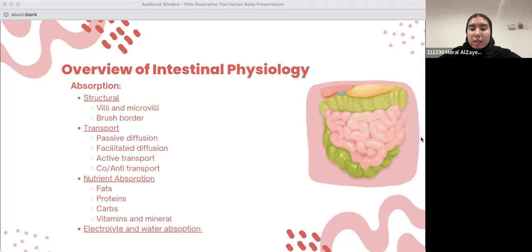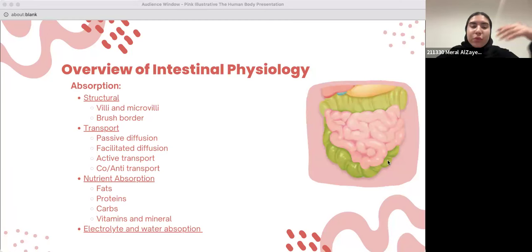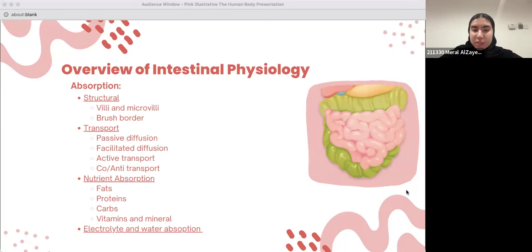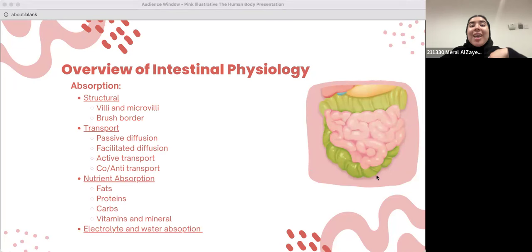Facilitated diffusion — compared to passive, they need help to move across the cell membrane. Such as certain water-soluble vitamins and minerals; they utilize carrier proteins that help them transport across the cell membrane down their concentration gradients. For active transport, many nutrients such as glucose, amino acids, and even some ions are transported against their concentration gradients via specific proteins powered by ATP.